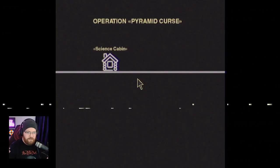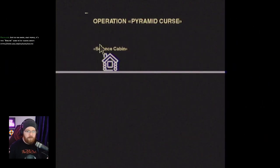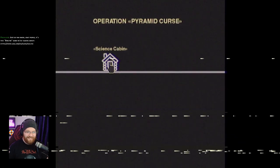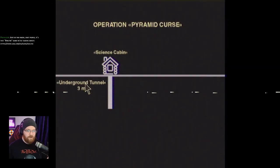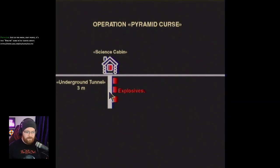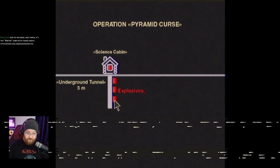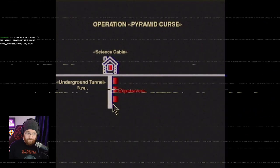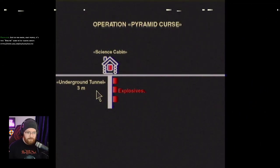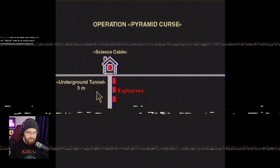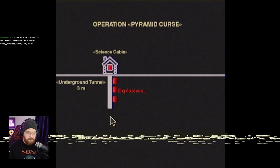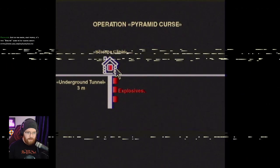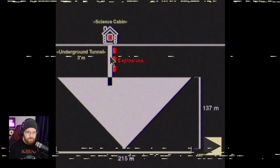Operation Pyramid Curse. Let's turn this off a bit. Science Cabin. Underground Tunnel. Three metres. Explosives. I can't click anything. Is it space? No. Do I click explosives? Do I... Oh. Science Cabin. There we go. Oh, I see. So we found a pyramid.